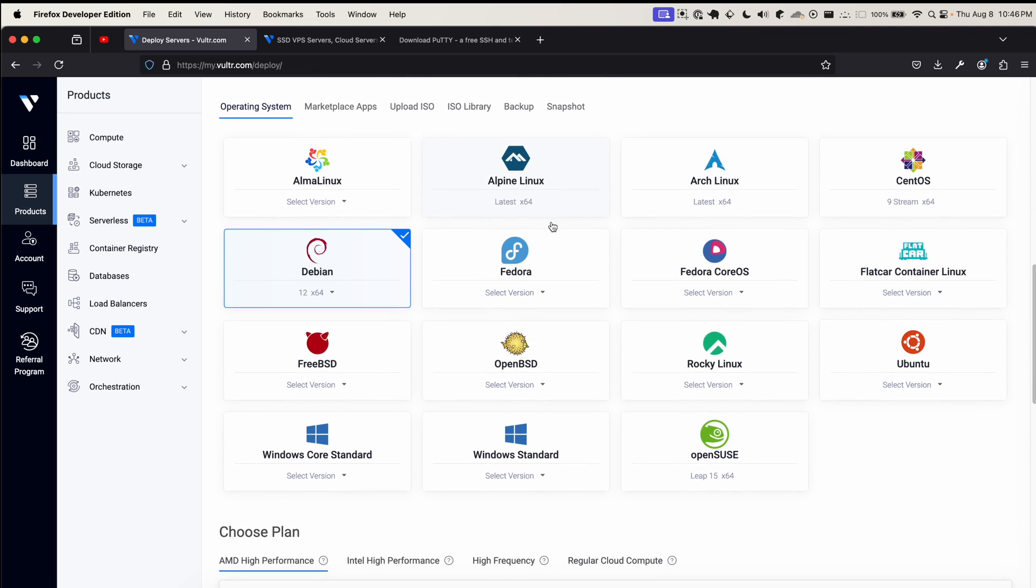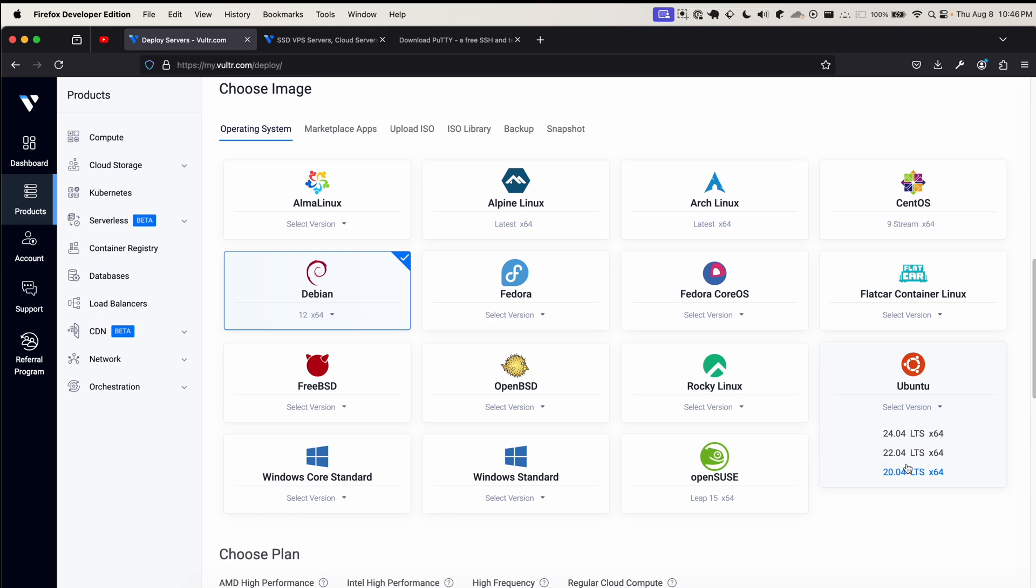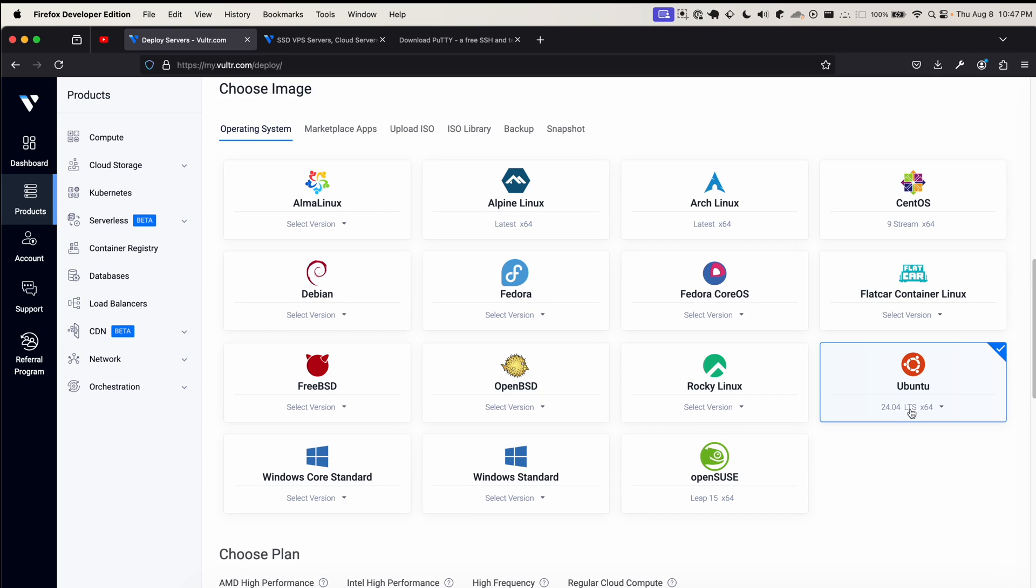Now we need to choose the operating system of our server. If you're a complete beginner or advanced, I personally always recommend Ubuntu. Any of the LTS versions are fine - Vulture offers the last three LTS versions. I'll click the latest version 24.04. LTS stands for long-term support, which means you won't have to go through the hassle of upgrading your operating system every year or two. These versions are supported for a long time.